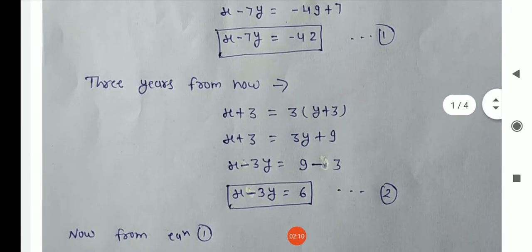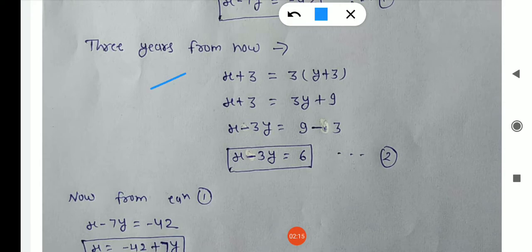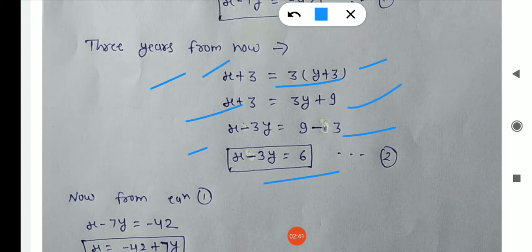For the second condition: 3 years from now means current age plus 3. He says 3 years from now he will be 3 times his daughter's age, so X plus 3 equals 3 times (Y plus 3), giving X plus 3 equals 3Y plus 9. Rearranging, X minus 3Y equals 6. So equations 1 and 2 are the algebraic representation of this question.